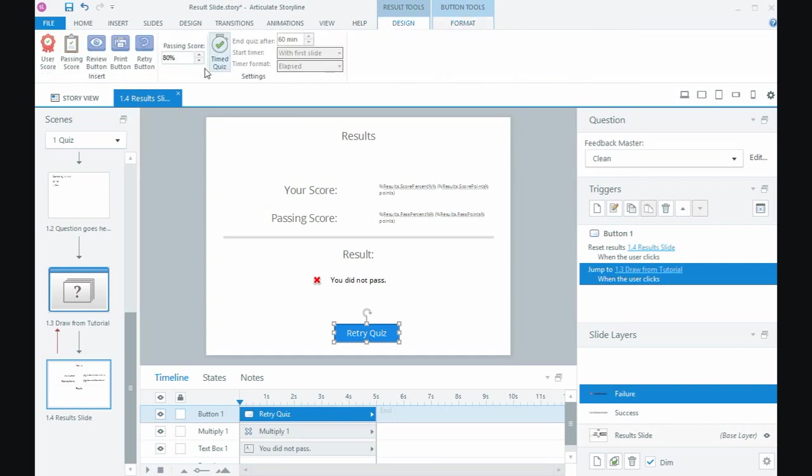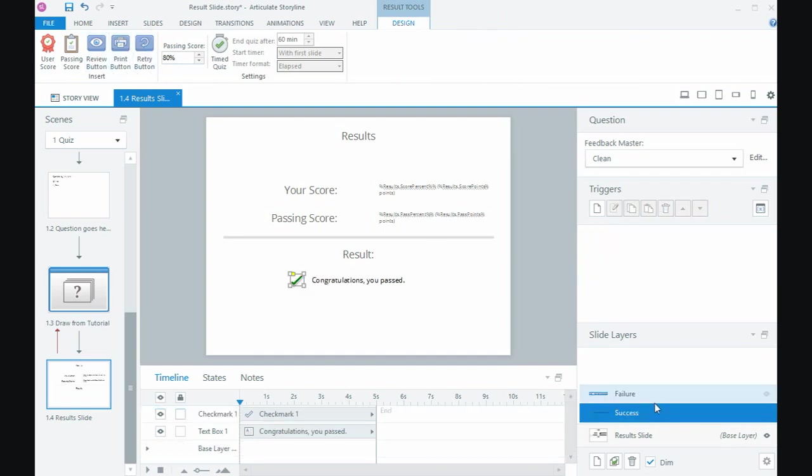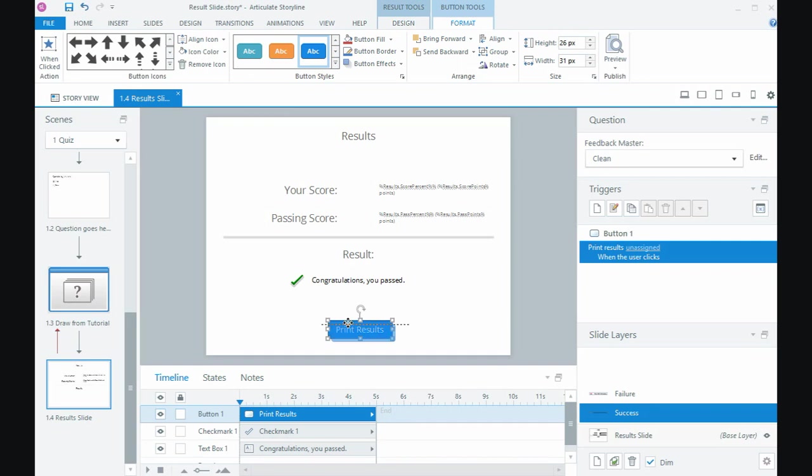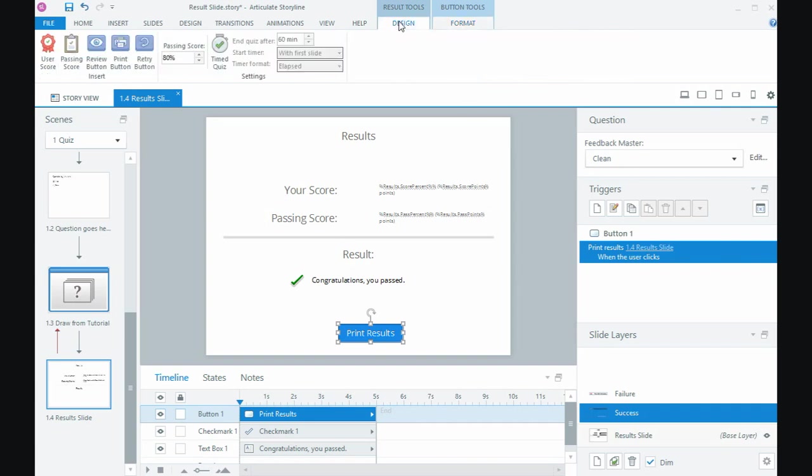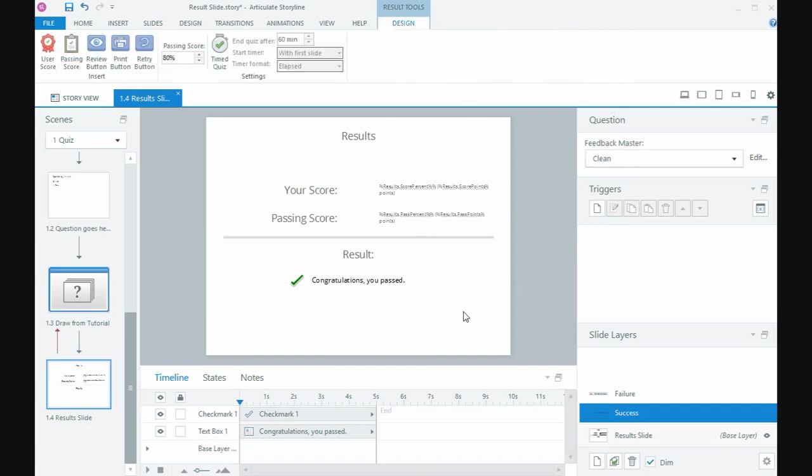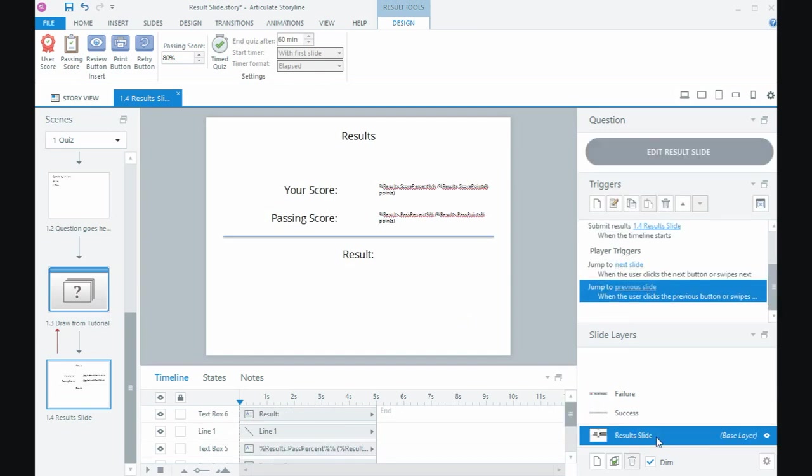You can also if you wanted to let people print their quiz, so maybe on the success layer I might want them to be able to print their quiz so I can put the print button on there and that will print, and again I need to change the trigger to print the results for the course, so you have that option as well but if you don't want it you just don't have to include it at all.